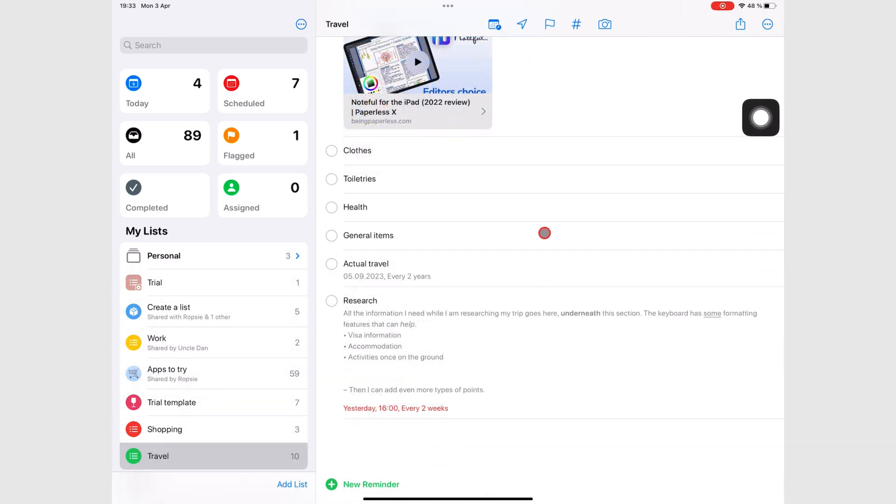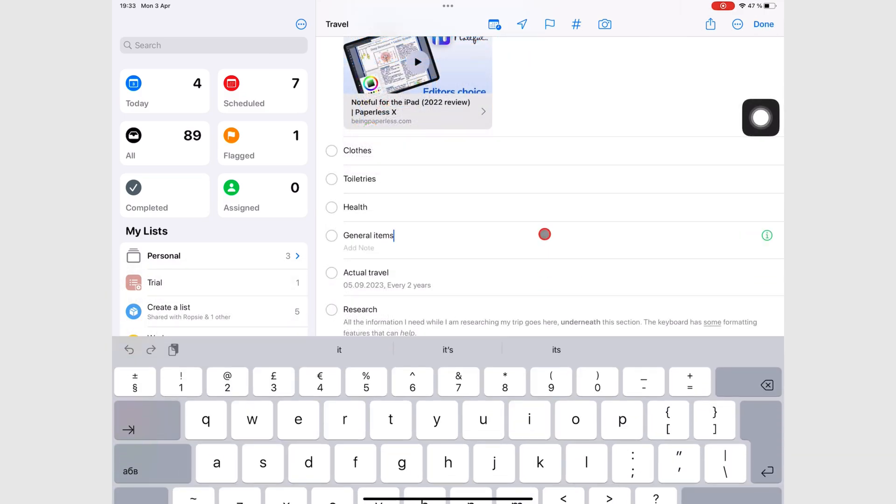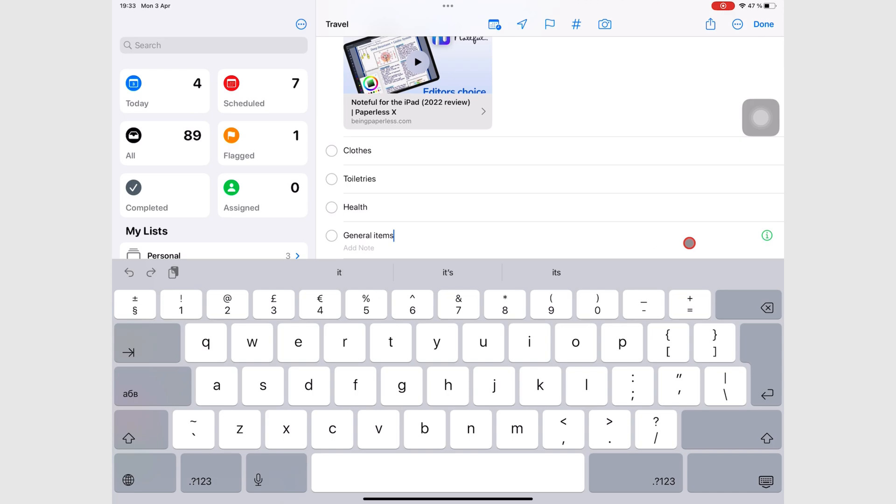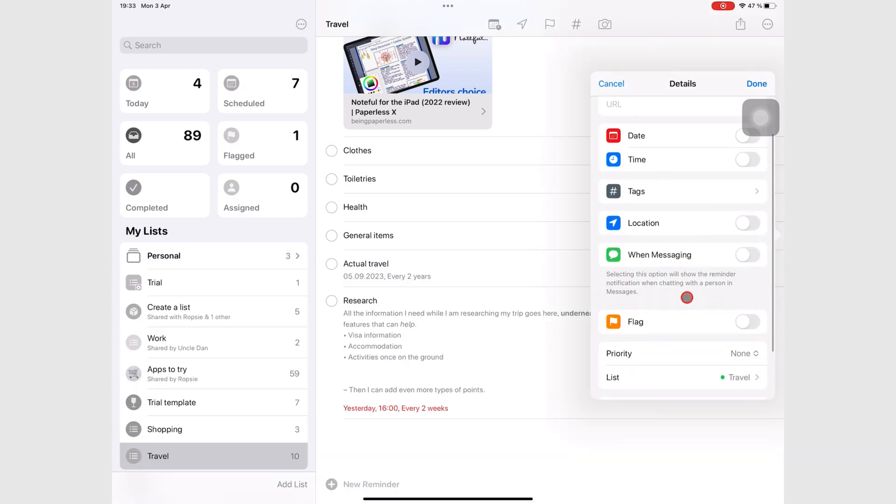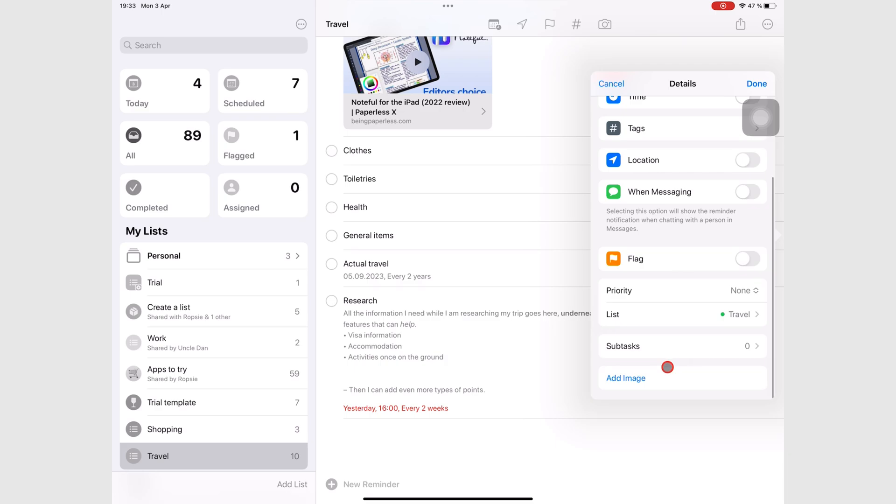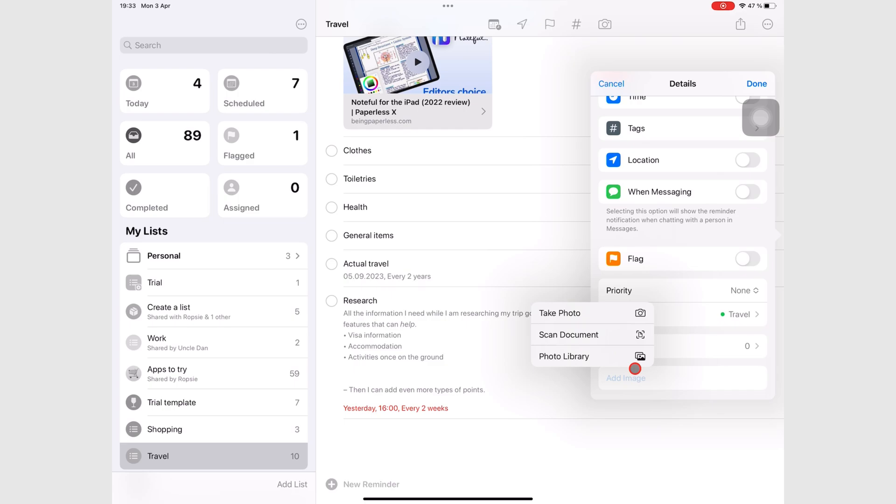Tap on the task, then the inspection icon, scroll all the way down to Add Image. Let's take a photo with the iPad camera.